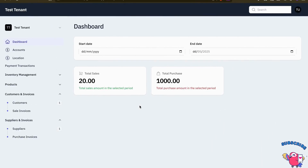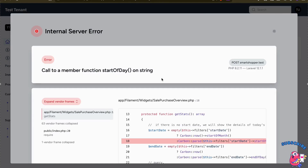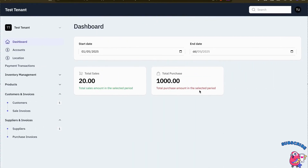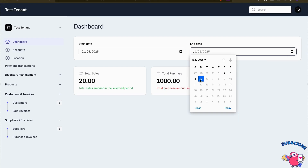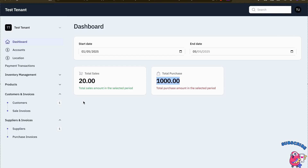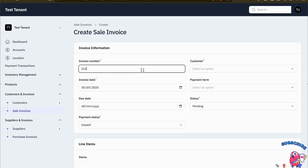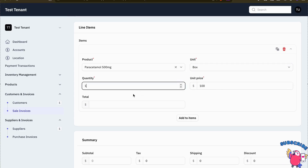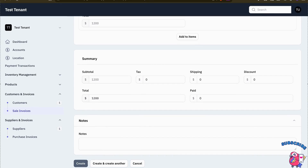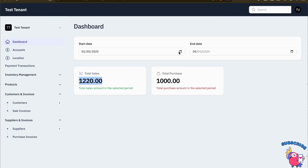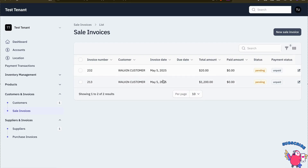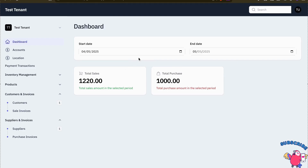I also need to parse the string to Carbon first before calling `startOfDay()` or `endOfDay()`. After refreshing, if I filter from May 1 to May 5, I get 20 in total sales and 1000 in total purchases. I then create a new sale invoice to verify — after creation the dashboard shows the updated totals, and both records fall on May 5. In this way we can create custom filters for the dashboard widgets.